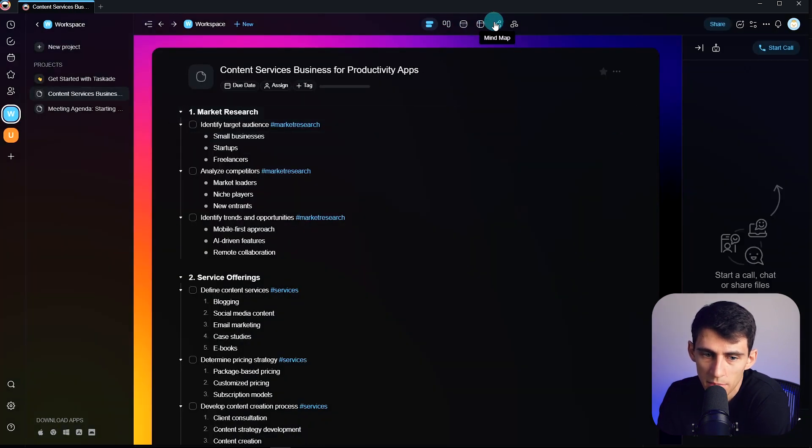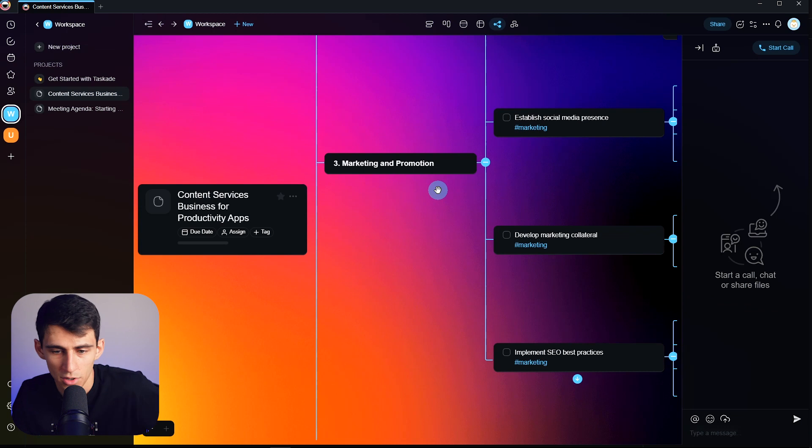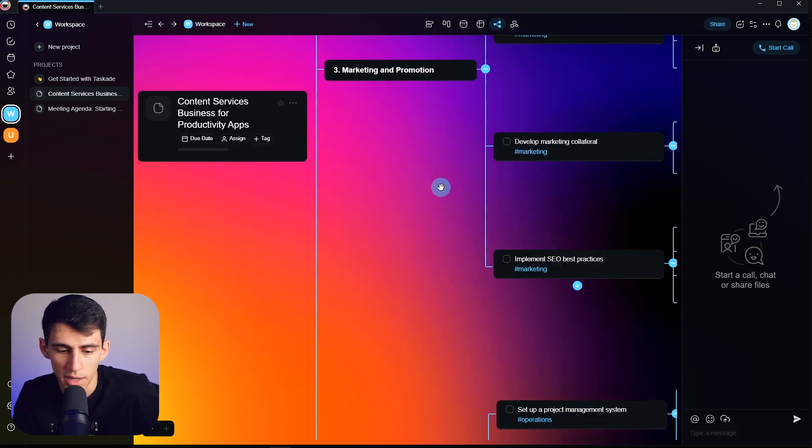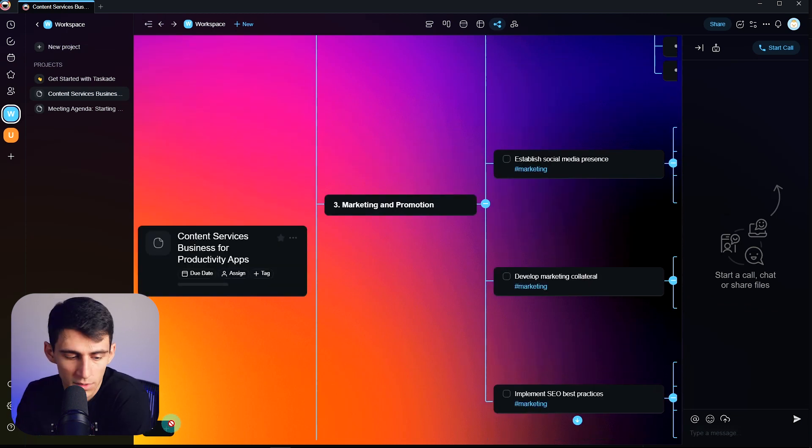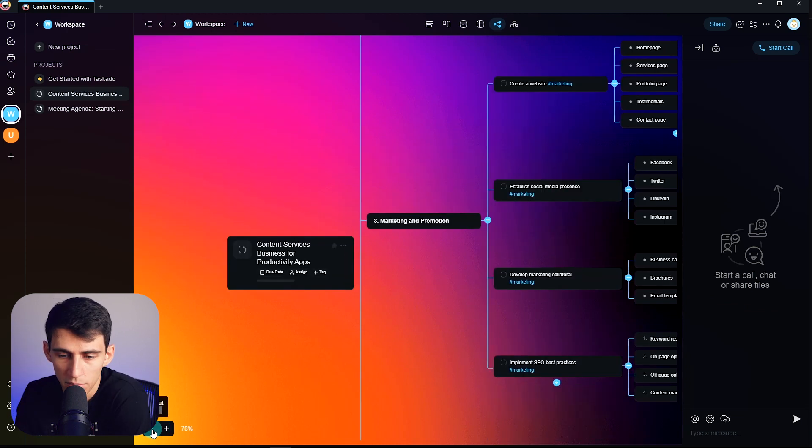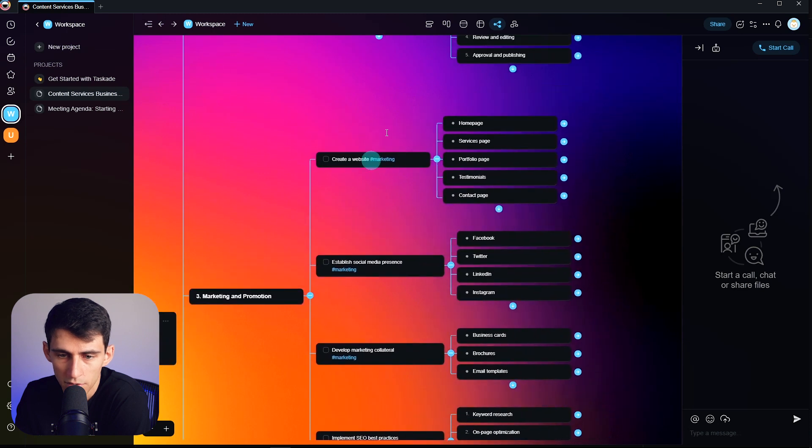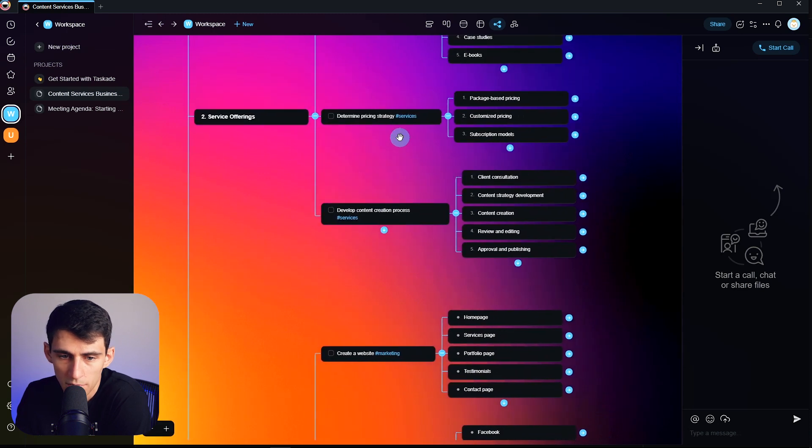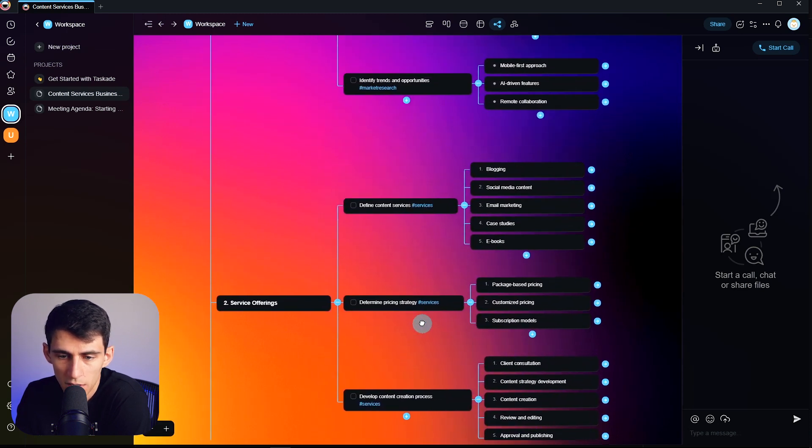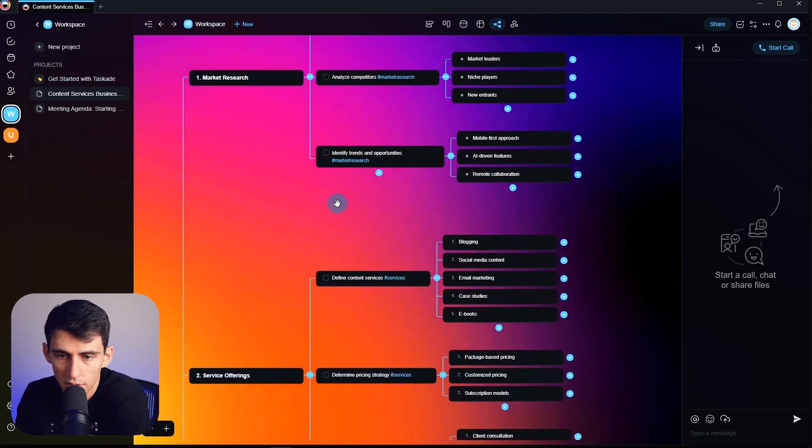Because if I press mind map here, it's going to create a pretty nice looking mind map. So let's not complain, sort of thing. If I drag this around, you can see here's the mind map created.